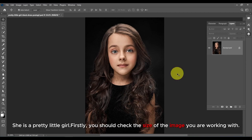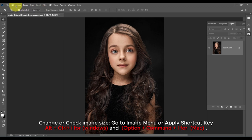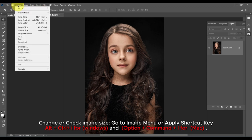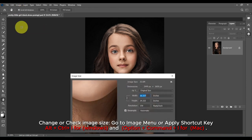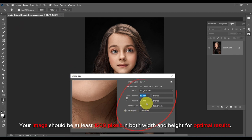Firstly, you should check the size of the image you are working with. Go to the Image menu, or apply the shortcut Alt plus Ctrl plus I for Windows and Option plus Command plus I for Mac. Your image should be at least 1500 pixels in both width and height for optimal results.